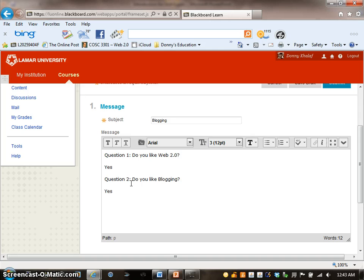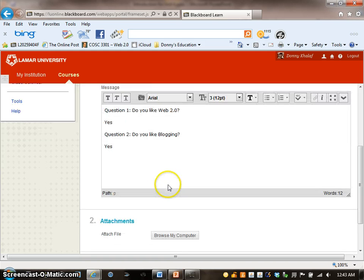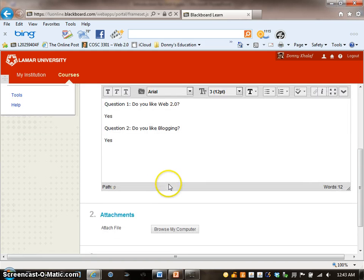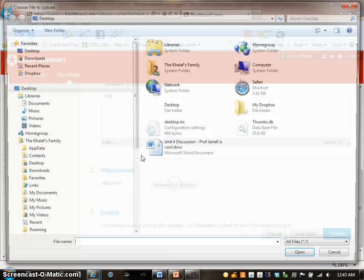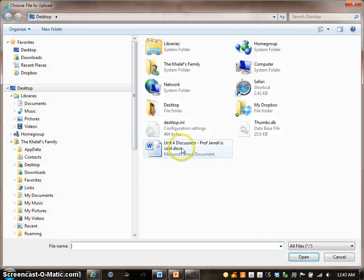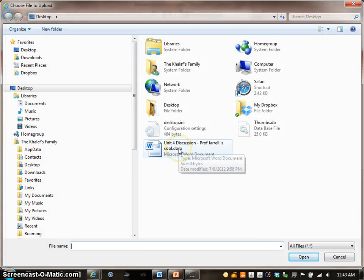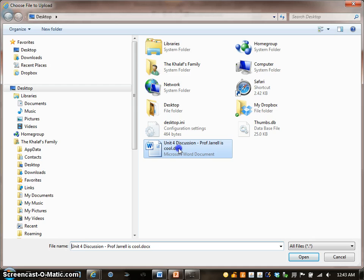If your professor wants you to attach something, then go to Option 2 Attachments and click on Browse My Computer. Locate the file name, Unit 4 Discussion Professor Joe is Cool, and attach it.